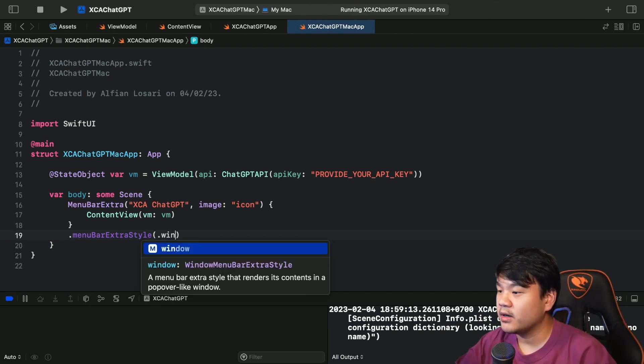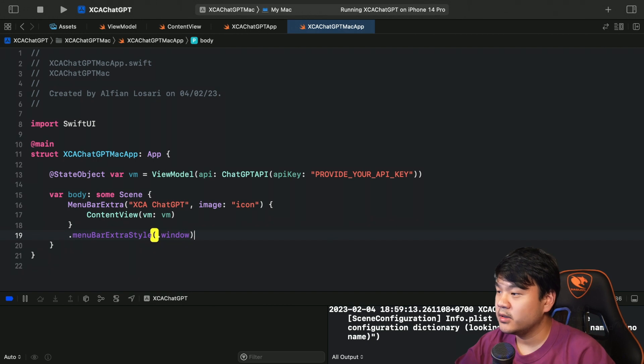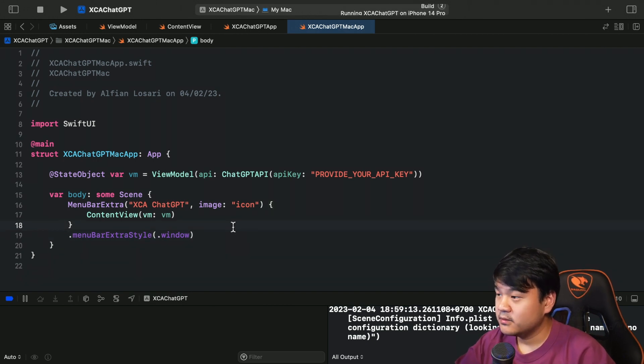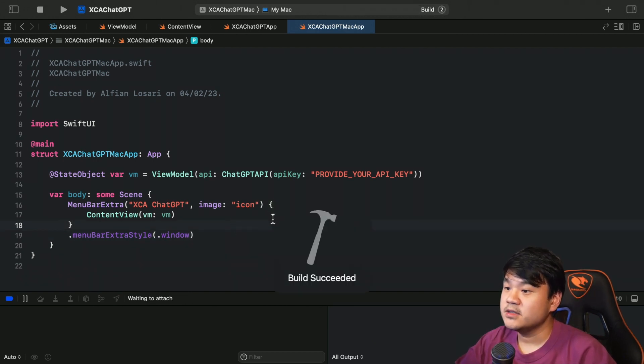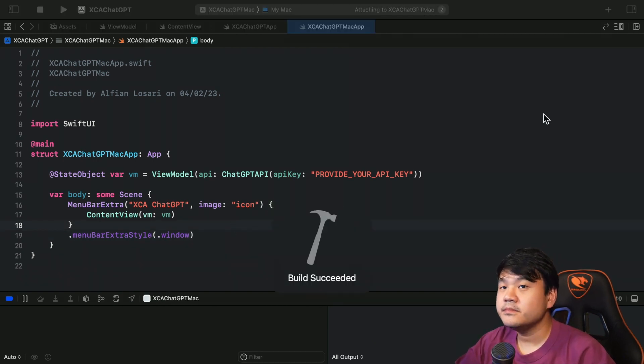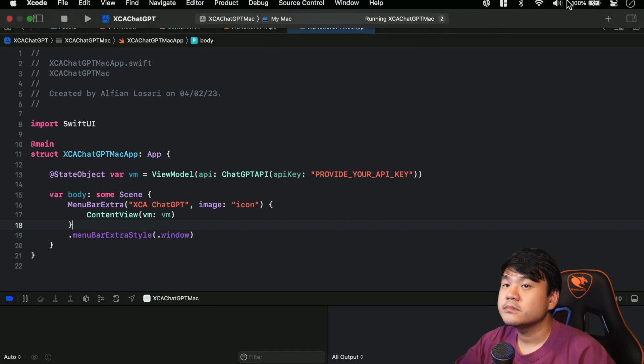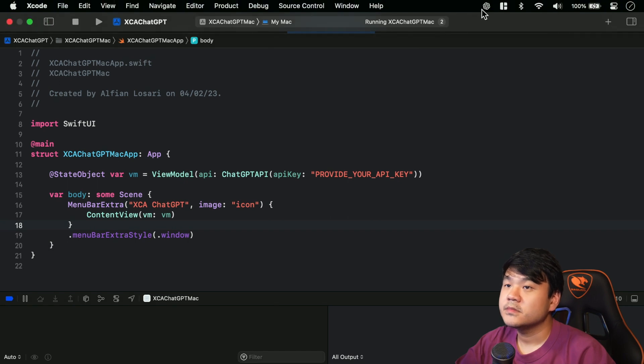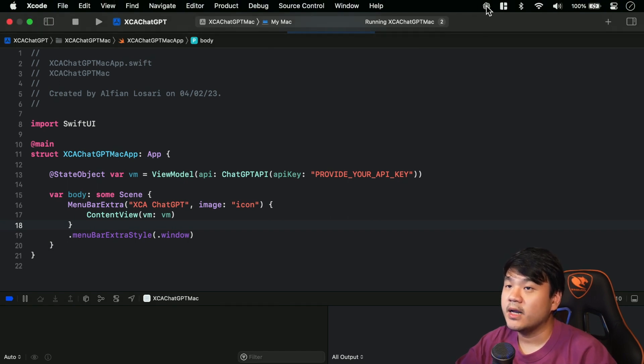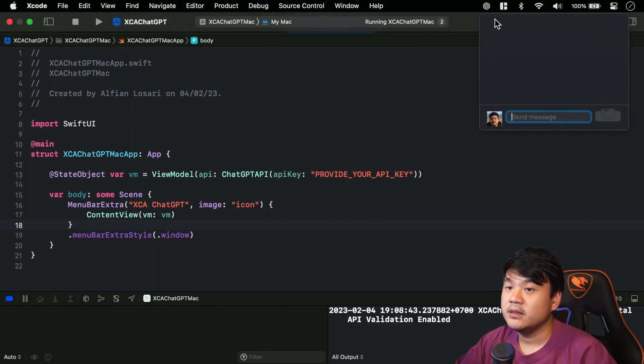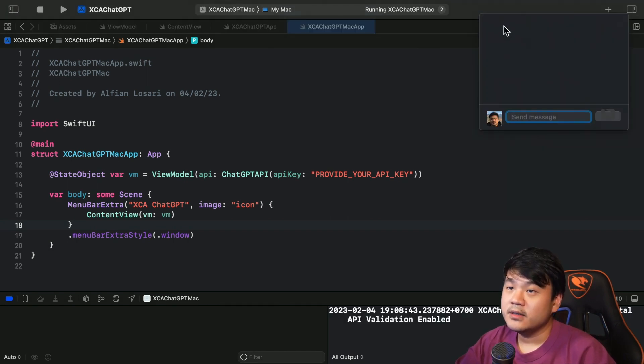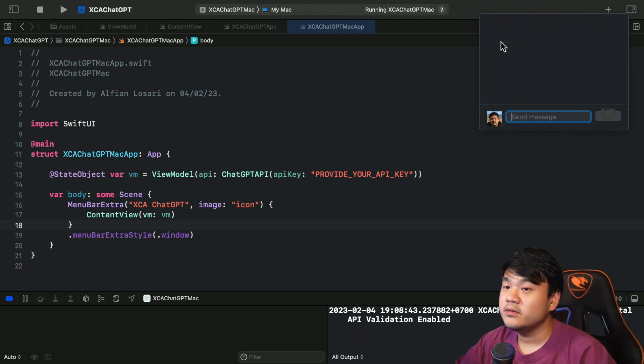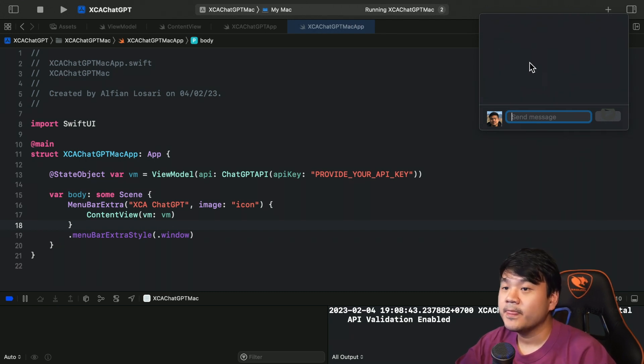So let's try it first. Okay, there is the menu bar icon - ChatGPT. So this is the content view, the view that we have built in the previous video. Nice, right? But let's fix this.